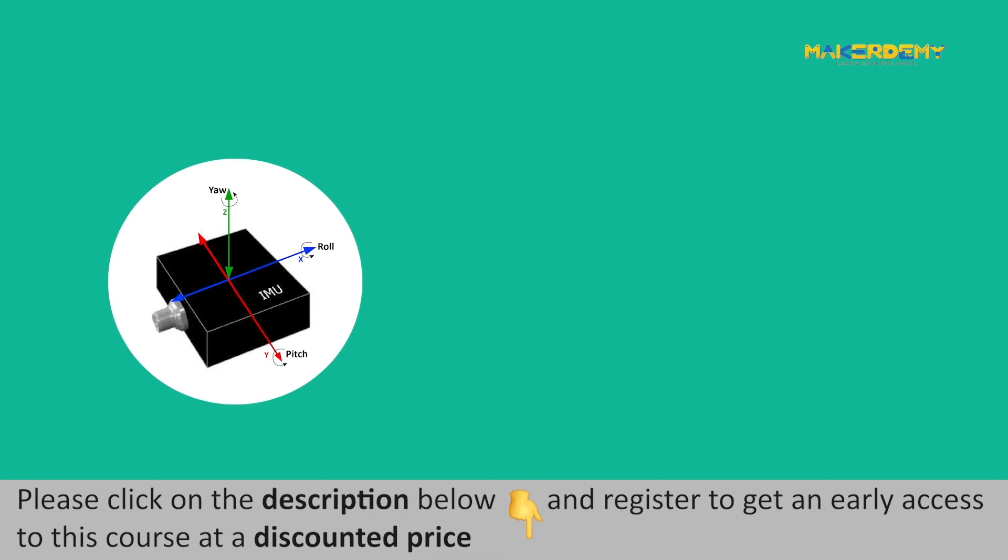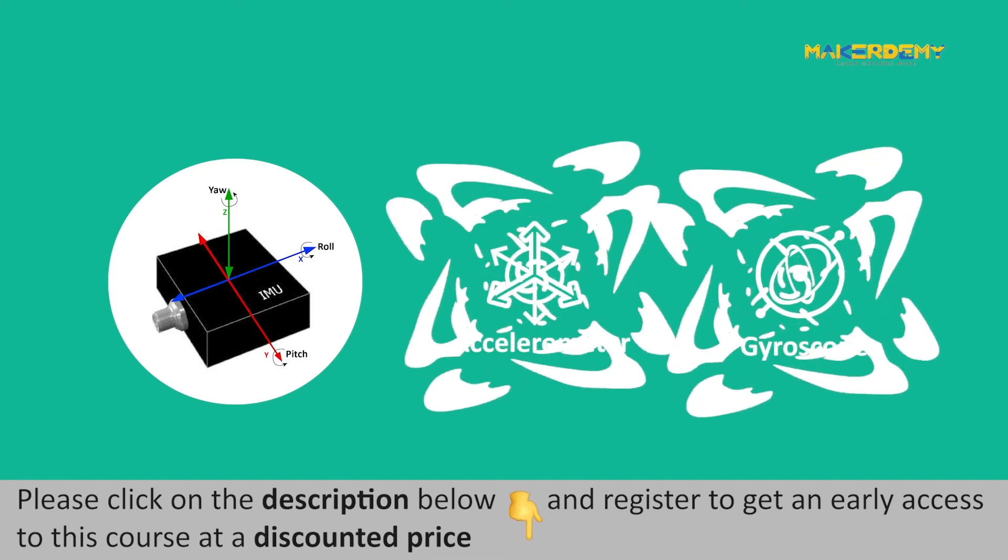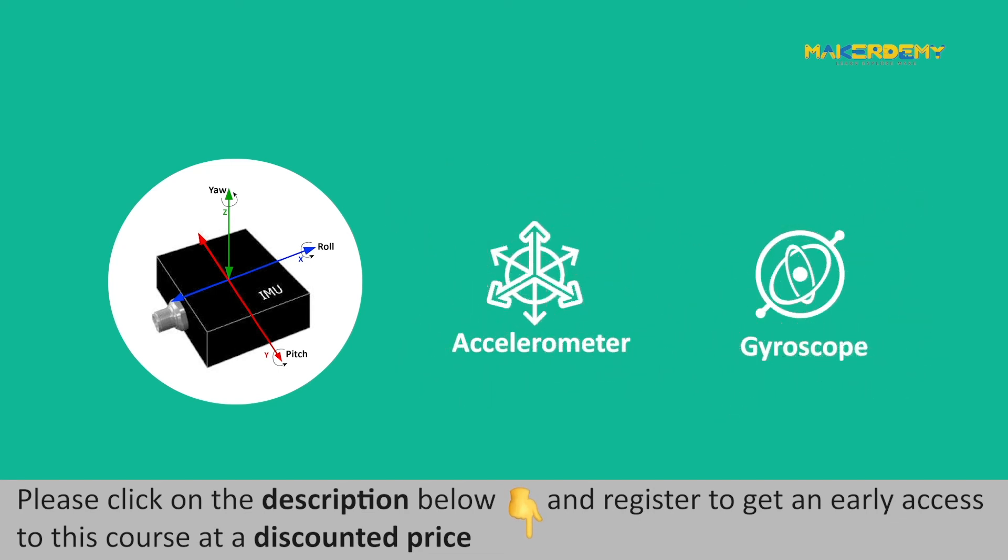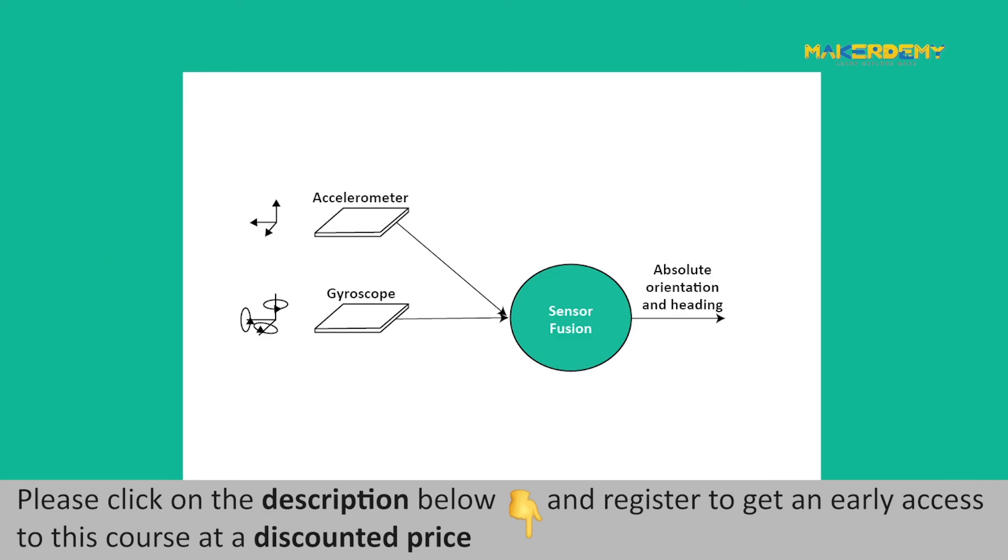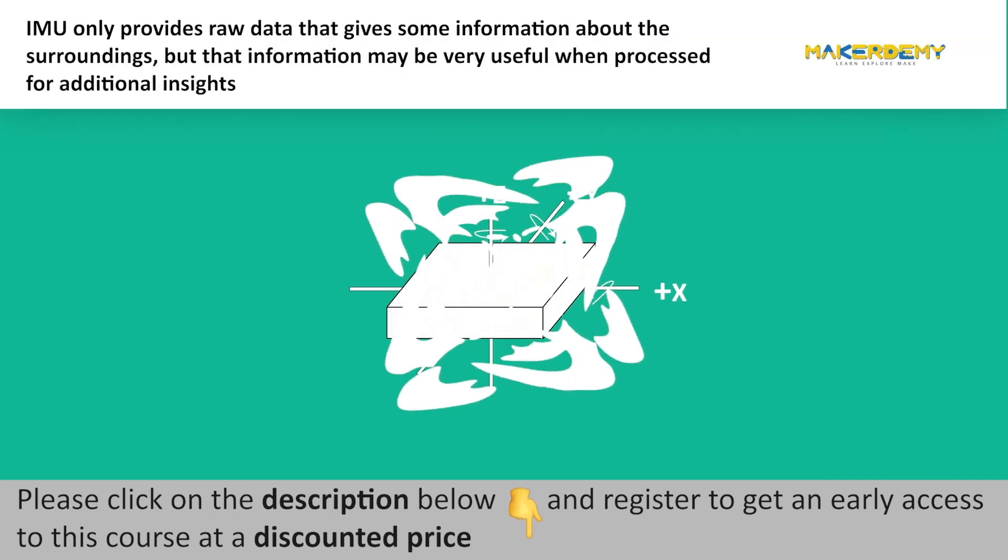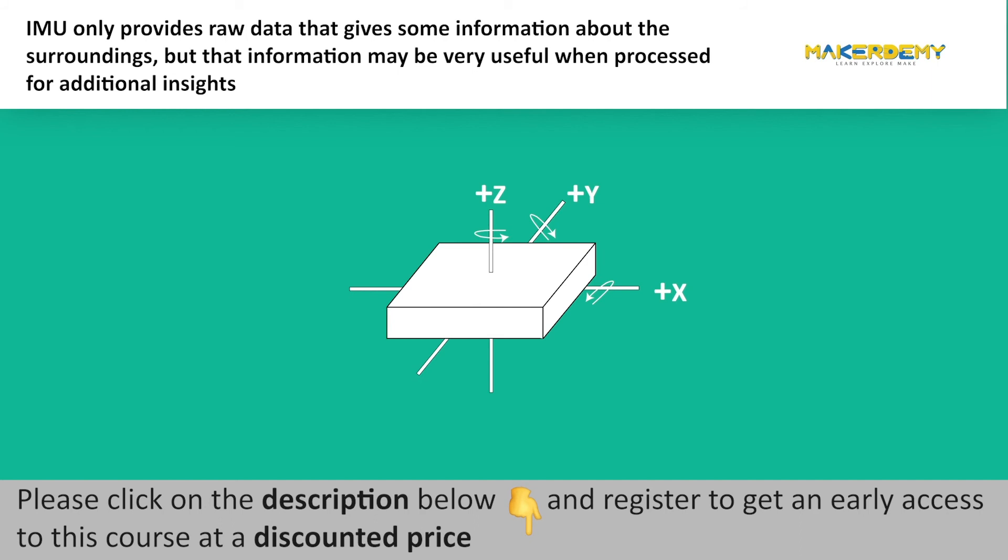IMU uses reference data or bias values as an initial starting point and then calculates changes in these values using integrated sensors such as accelerometer and gyroscope. IMU uses sensor fusion methodology to combine the data from each sensor and create a complete image of the device's orientation and heading.